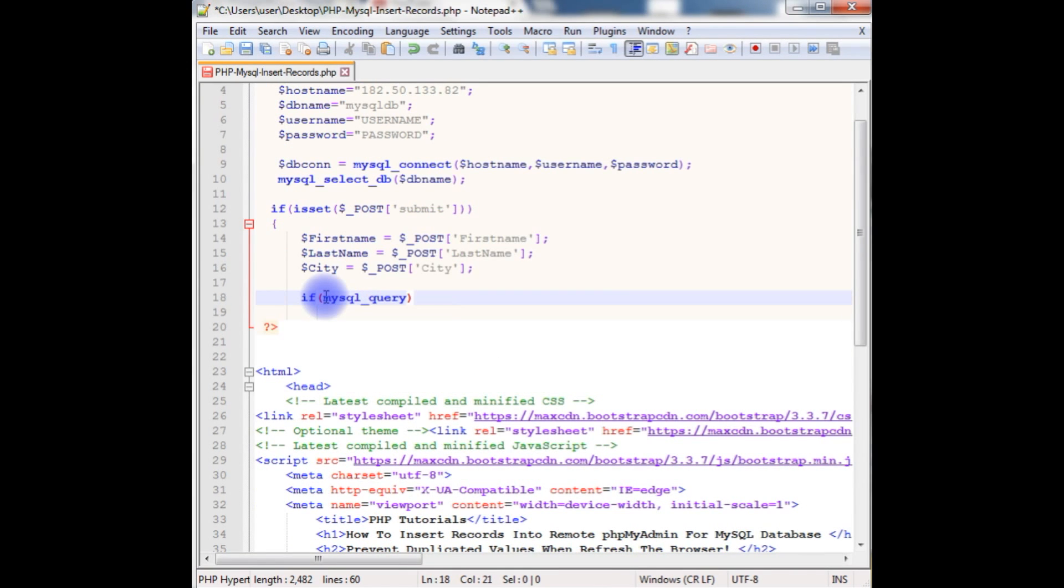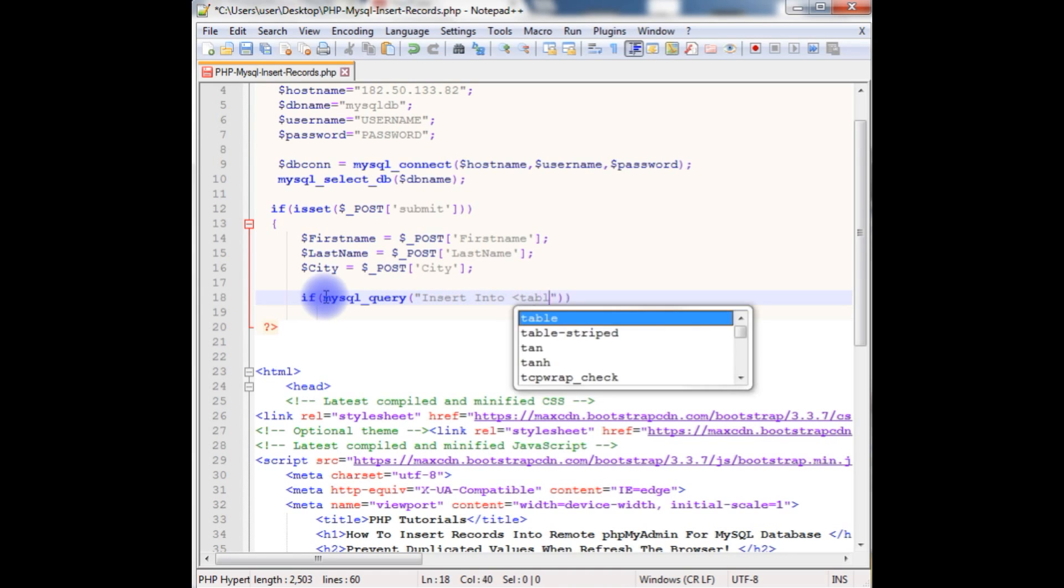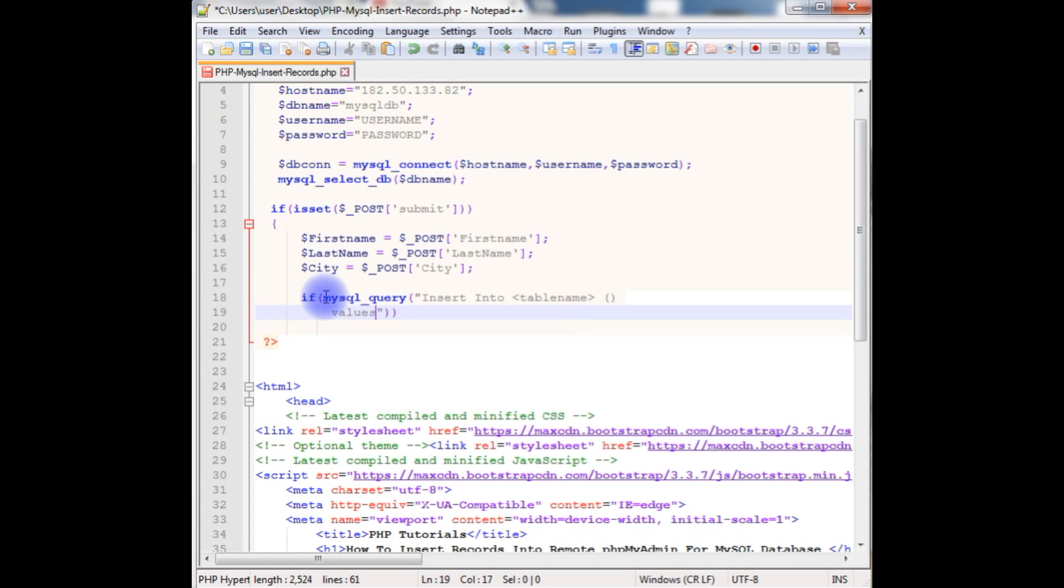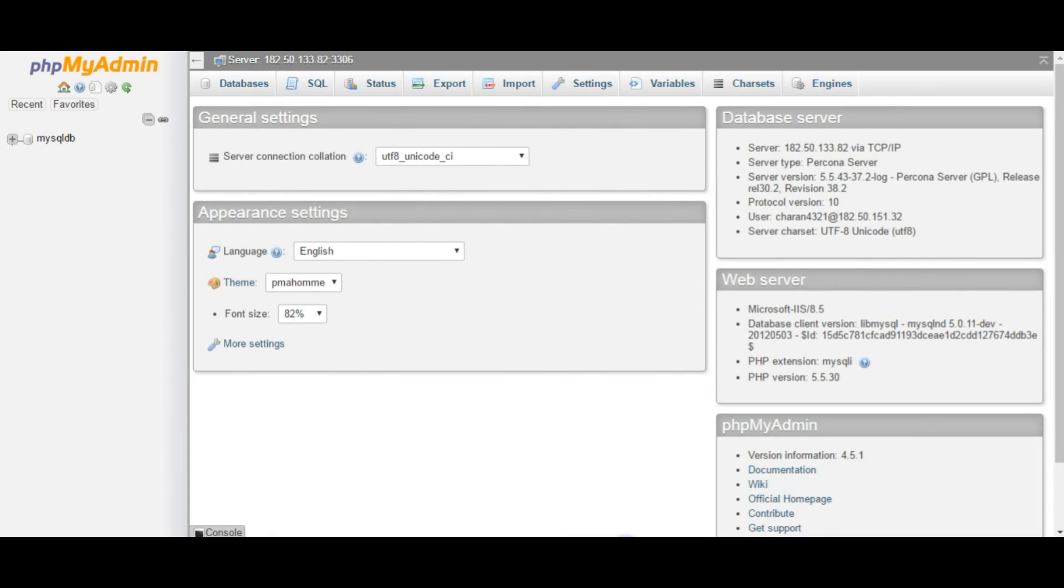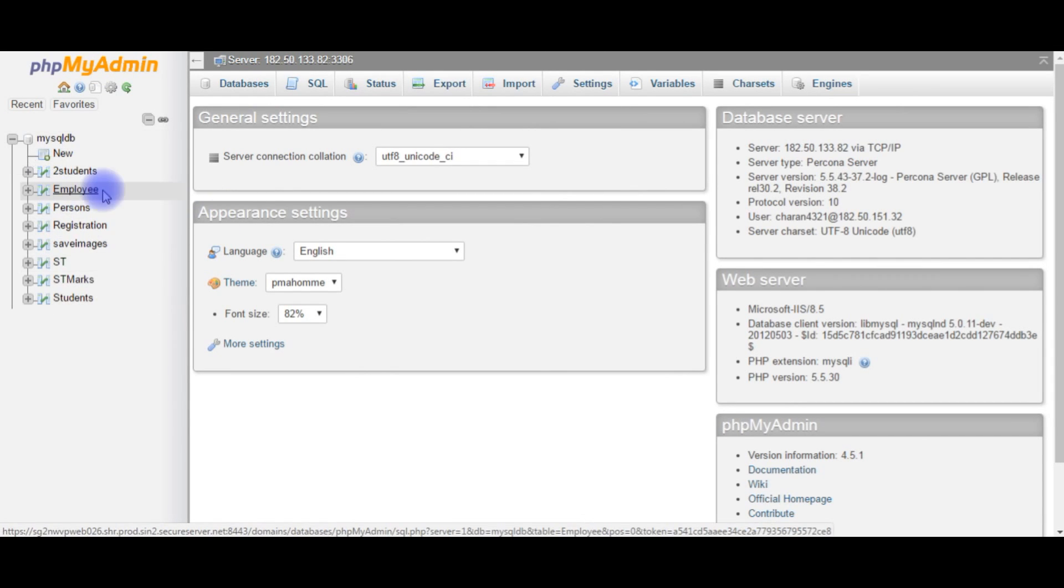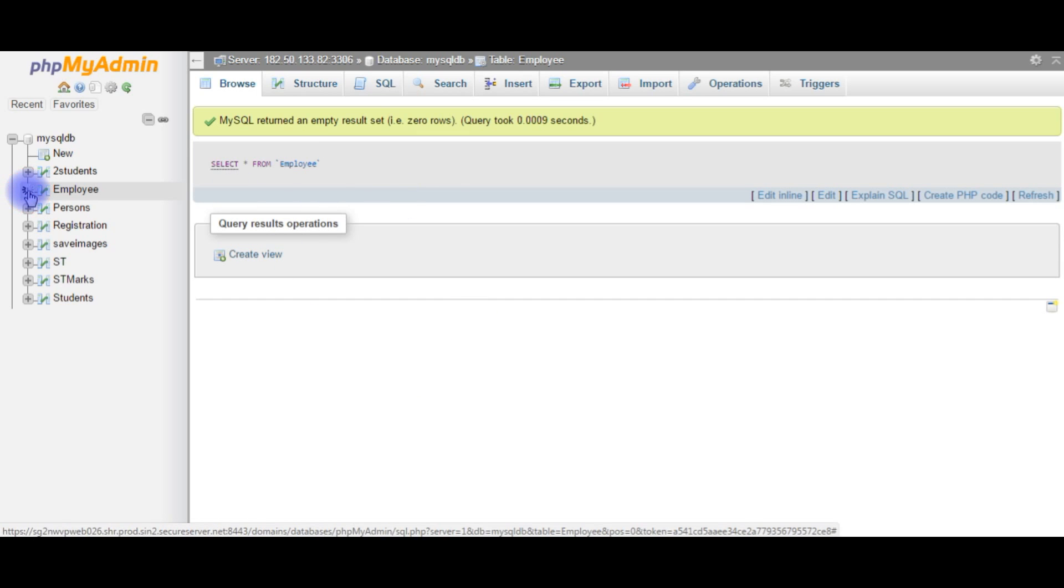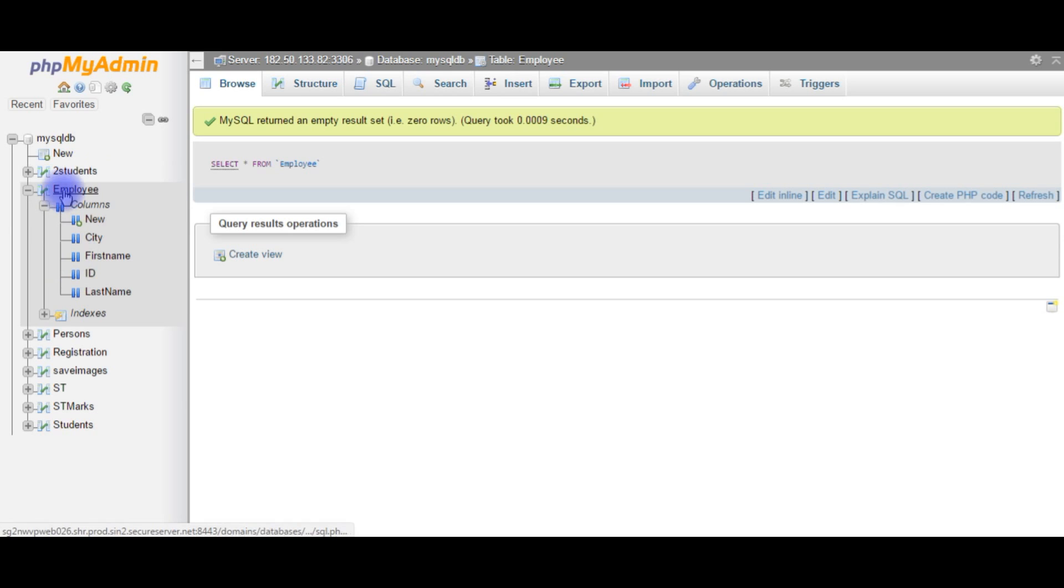Mysql_query method which takes the insert statement. Insert into, here table name values. Let's go to MySQL database and check what table name we are using for this example. I'm expanding the user database. Here the employee table I'm using as an example and this employee table contains zeroes which means the table is totally empty, there are no records. We'll check the column names here.